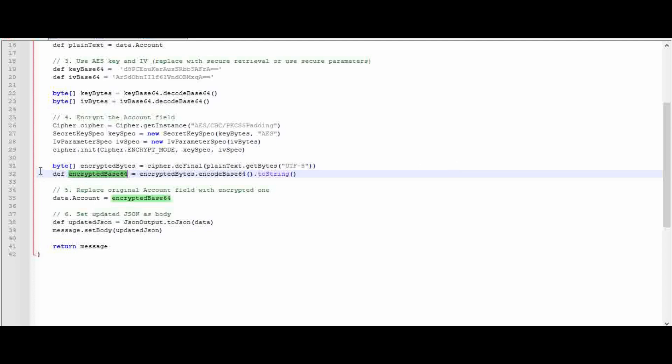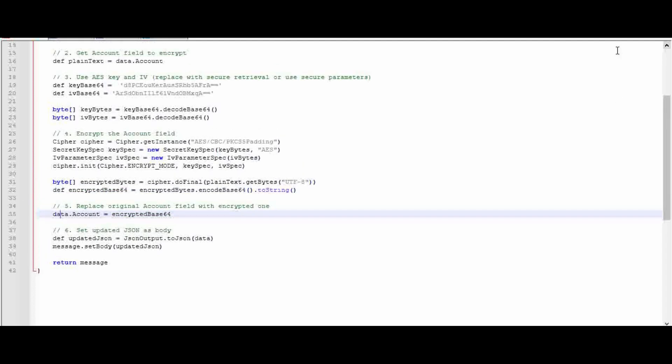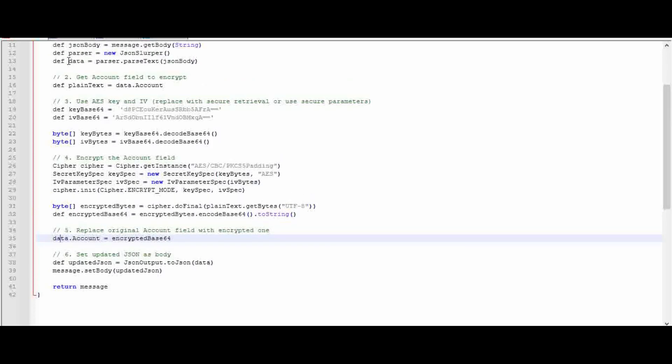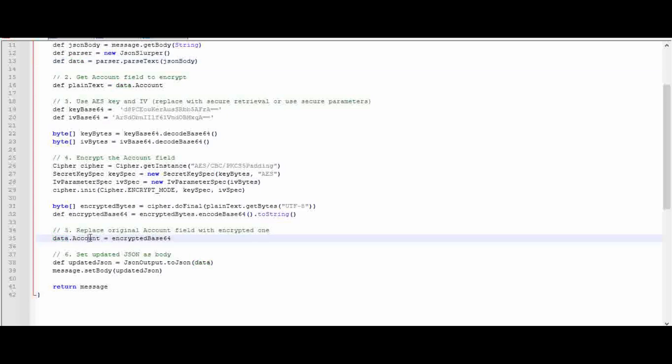Now we encrypted the account field. Now we are going to put it back into the JSON structure. We already created data here, which we received from the message, and I am putting back the encrypted value into it with the same text: data.account. The data.account is initially stored as plain text, and after converting, the encrypted value is put back in data.account.